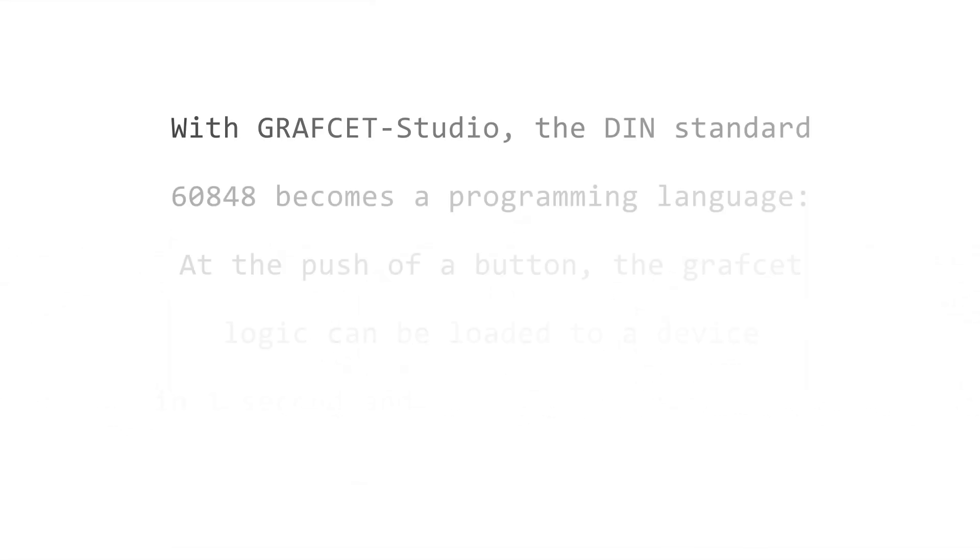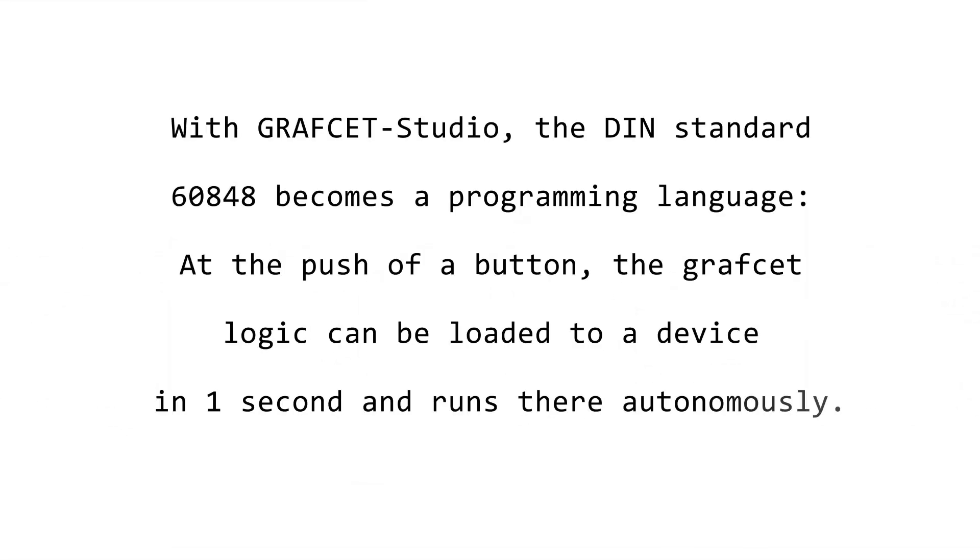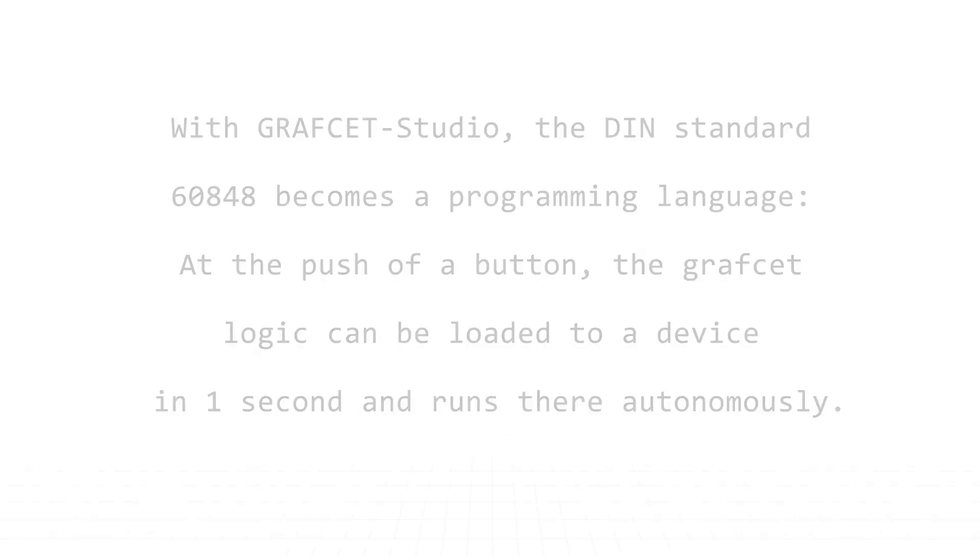With Grafcet Studio, the DIN standard 60848 becomes a programming language. At the push of a button, the Grafcet logic can be loaded to a device in one second and runs there autonomously.